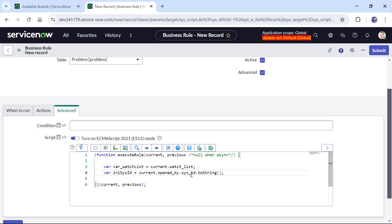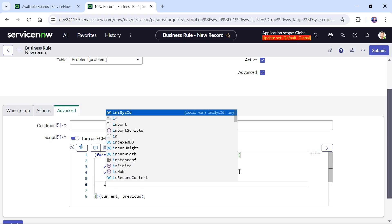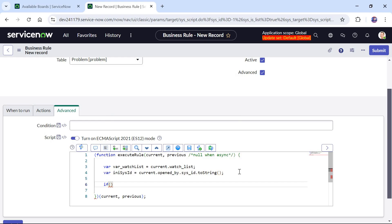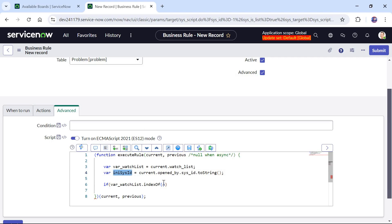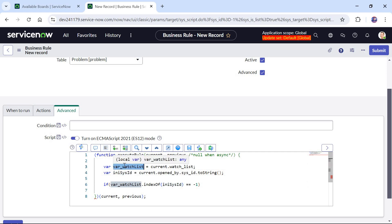After this we will check this variable to see if the current user is already part of the watchlist. For that I will capture the sys_id of the user who created this ticket: initiator_sys_id = current.opened_by.sys_id.toString(). Now we will check the watchlist using watchlist.indexOf(initiator_sys_id) === -1. If it is minus one, that means the sys_id of the current logged-in user is not present in the watchlist, so we will add them. Remember that watchlist is an array because it contains multiple user records.